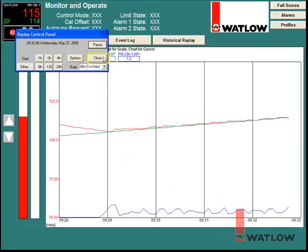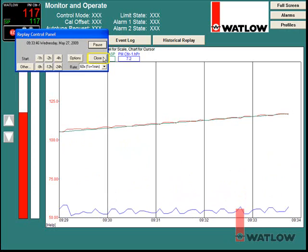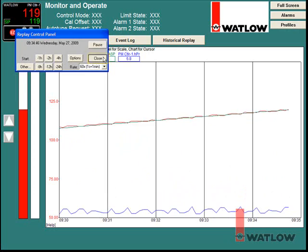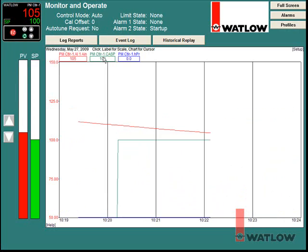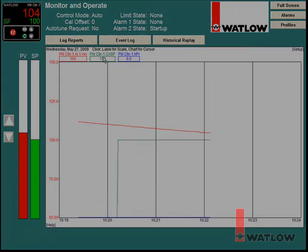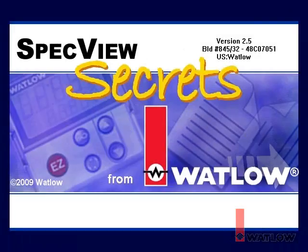Click Close to close historical replay. We hope you have found this installment of SpecVue Secrets helpful. We will explore some more of the topics just touched on here in more detail in other installments.